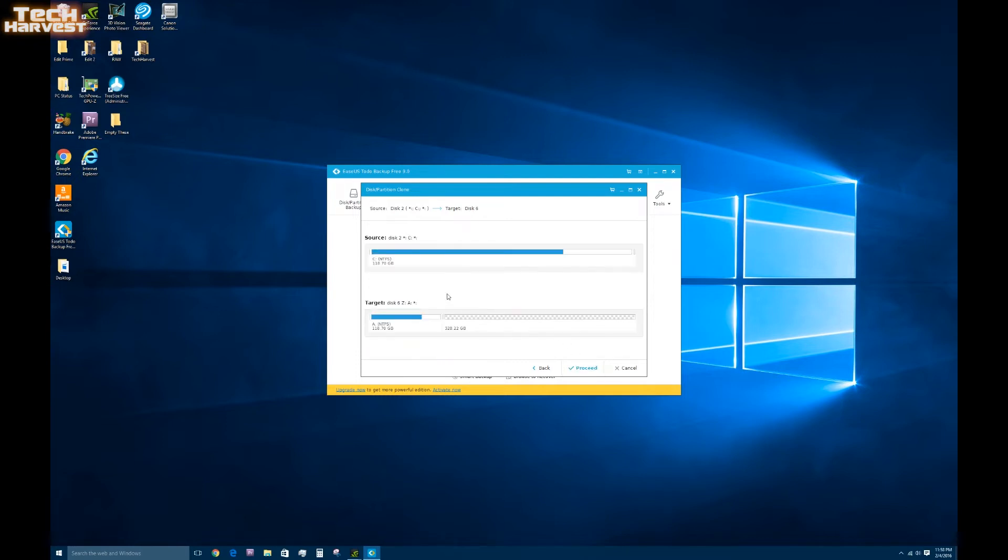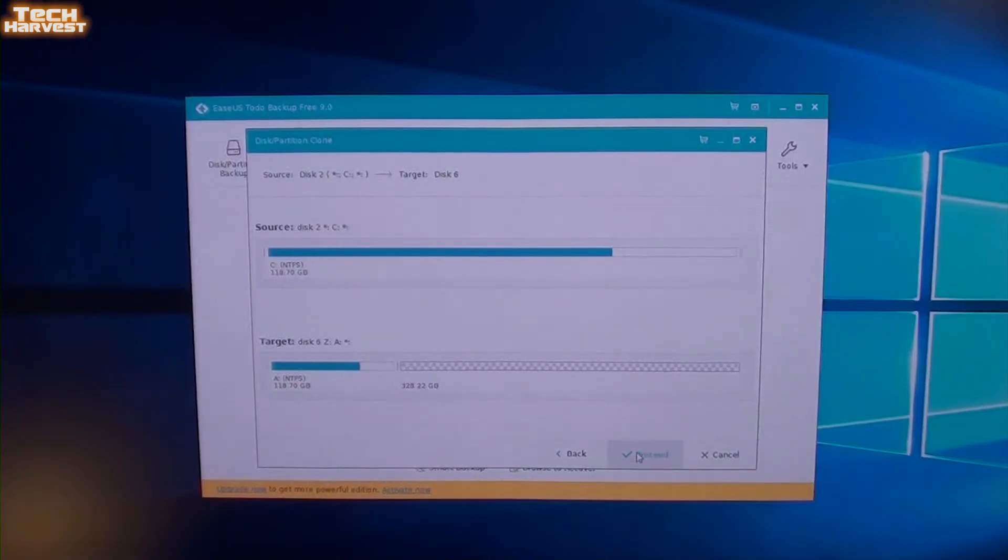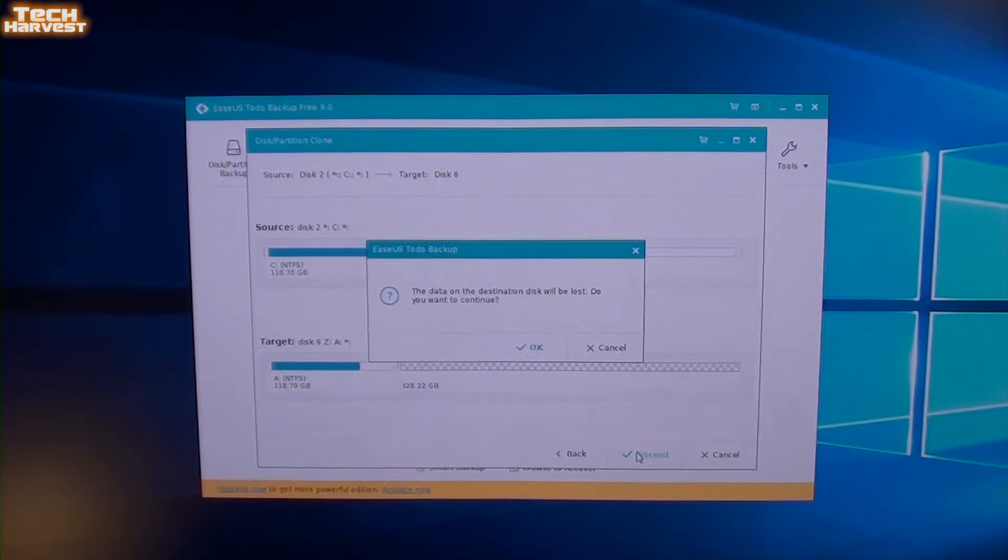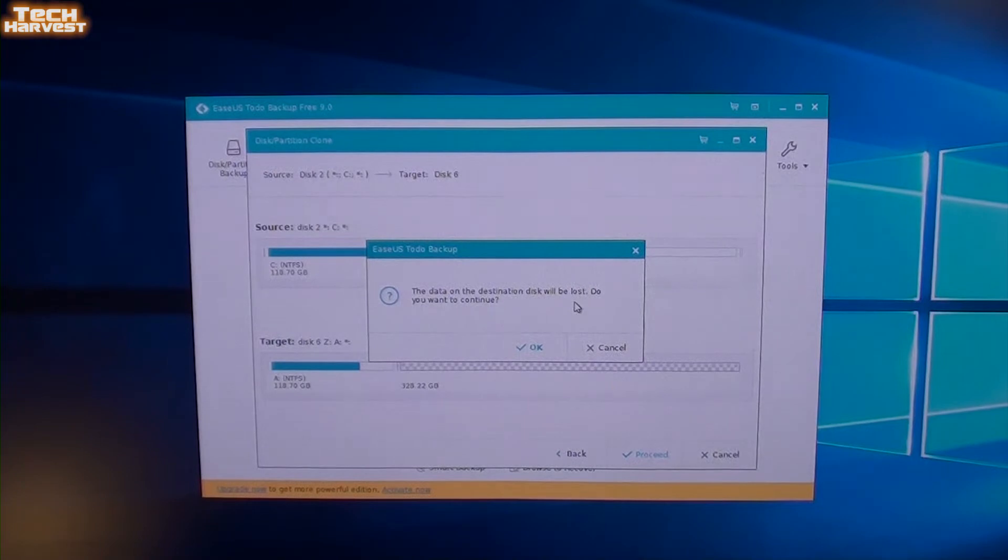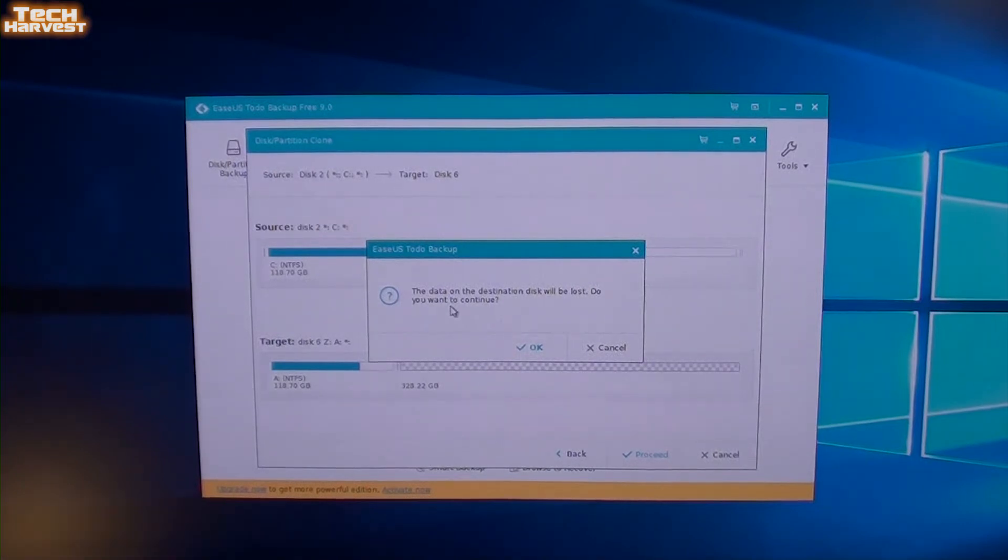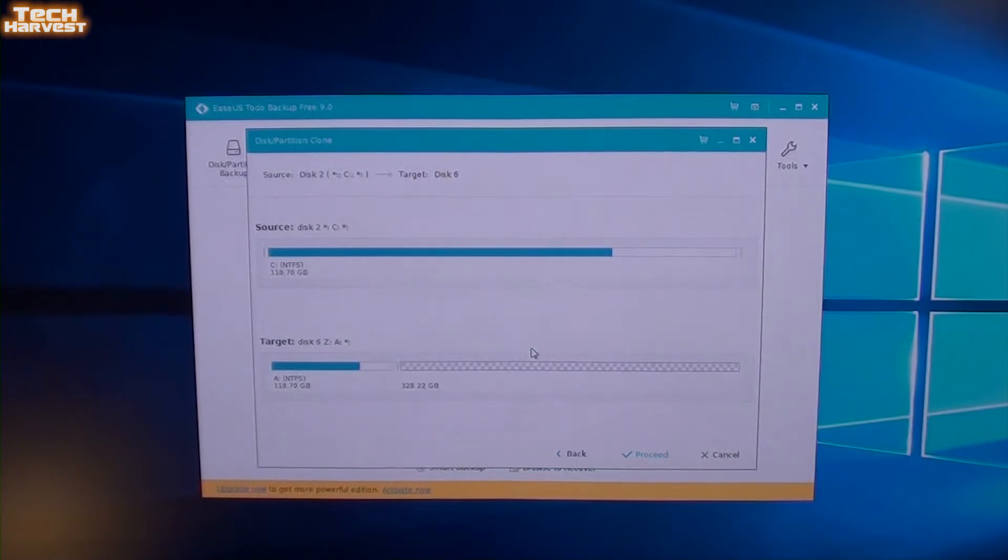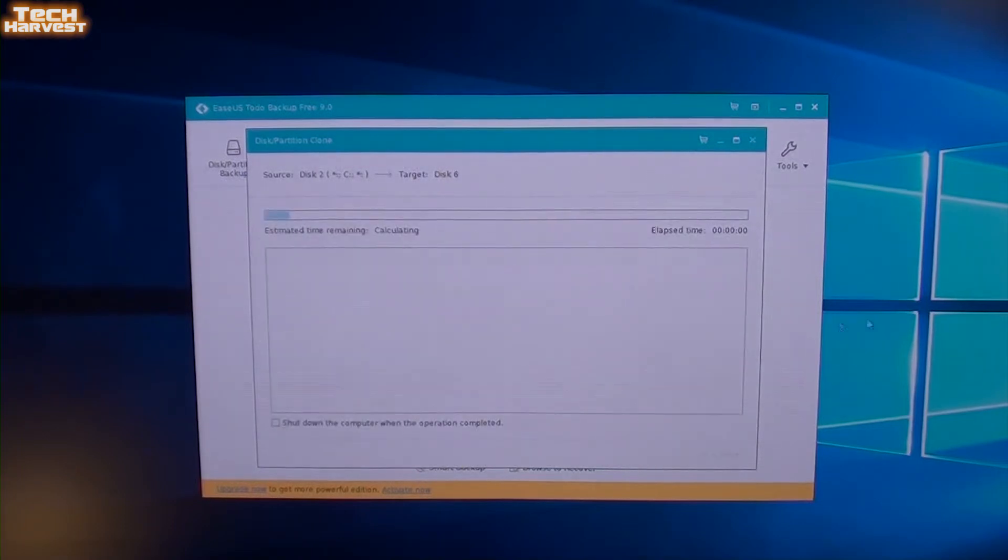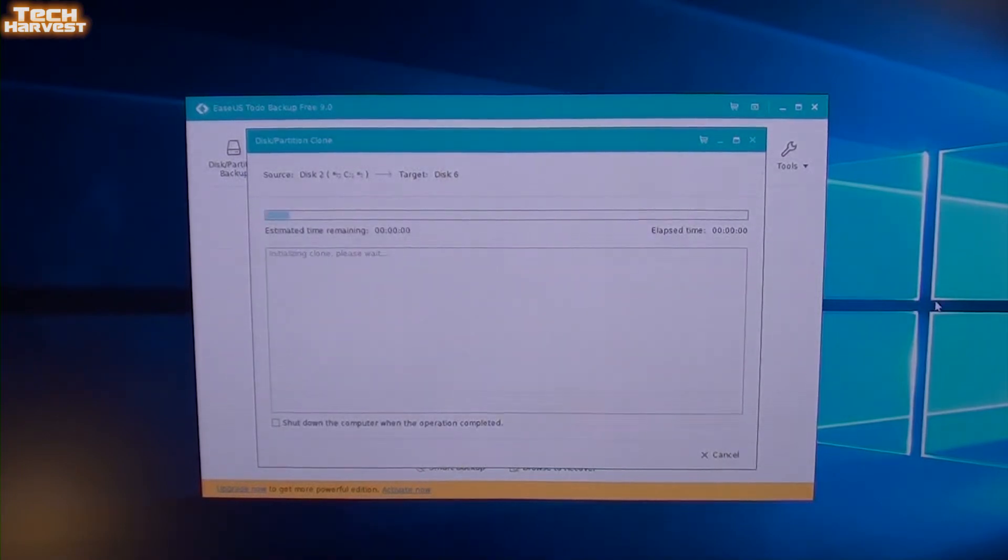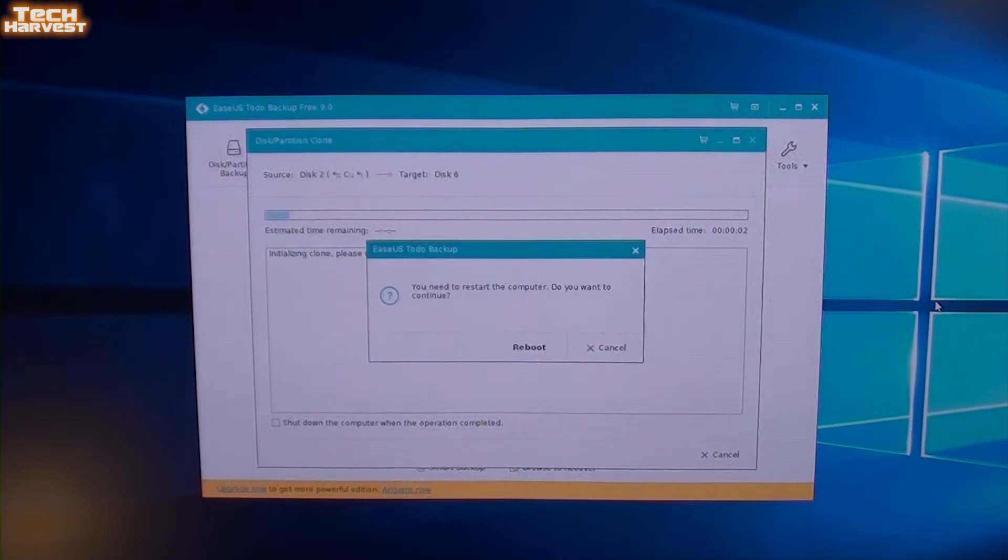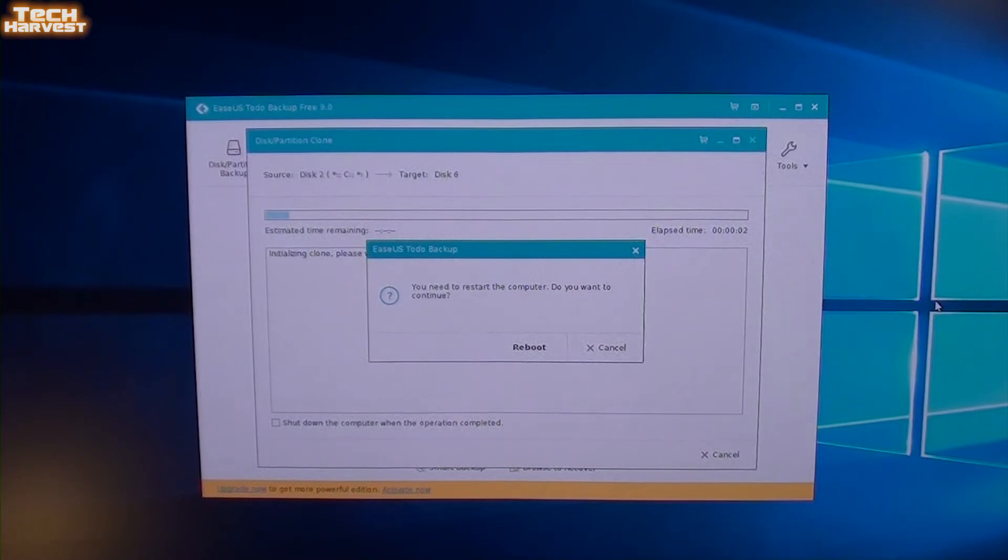Now as you'll notice, the source drive is up top here and the target drive is down here. So the screencasting is turned off. I'm going to hit proceed here. And it says the data on the destination disk will be lost. Do you want to continue? That's fine because the destination disk is blank. So I'm going to hit OK. And it's going to do this process here. OK, you need to restart the computer. Do you want to continue? So I'm going to hit reboot here.